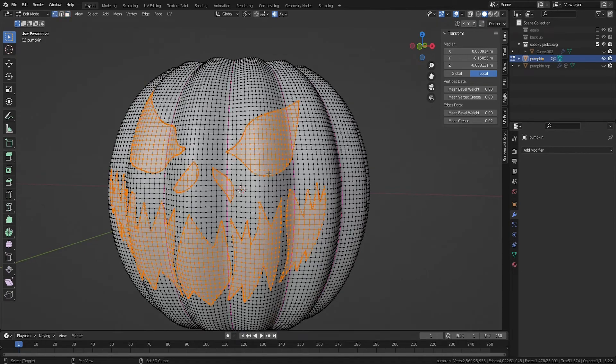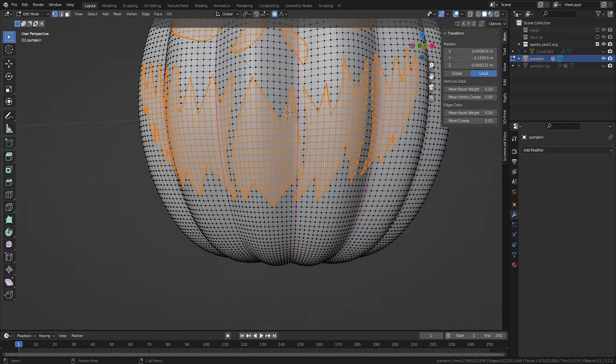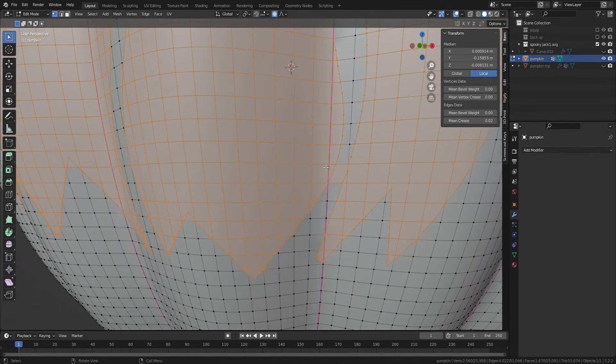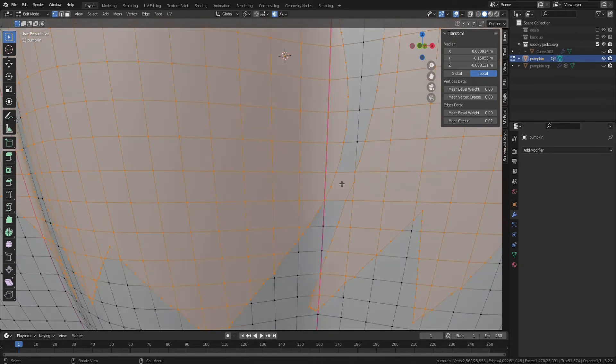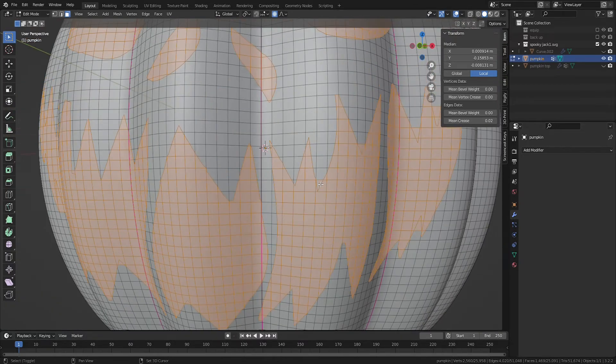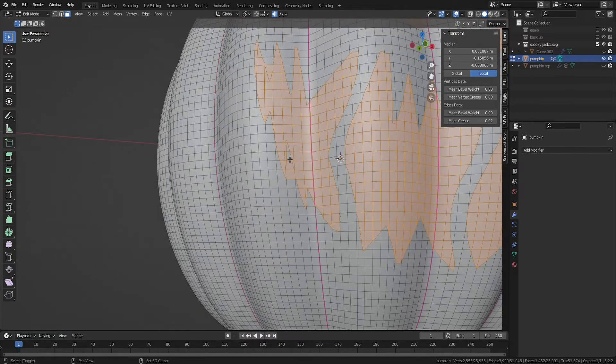Regardless of what technique you use, the remaining steps are the same. Make sure all of the faces that make your stencil cutout are selected. You may need to deselect some faces or add faces to your selection. You can even use the Knife tool to make additional cuts if necessary.